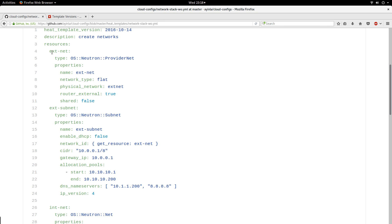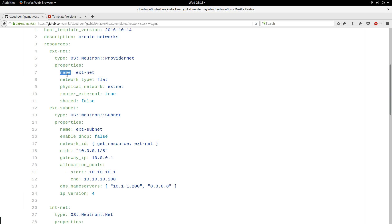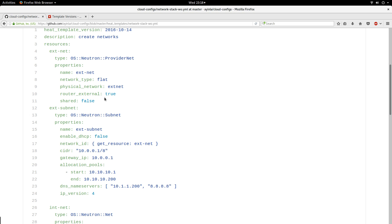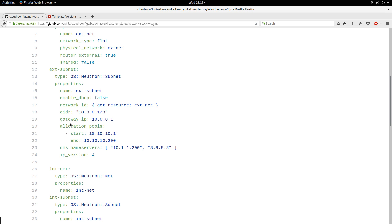Then I define the resources. My first resource is the external network — the name is 'estnet' — and I tell it the type of resource is OS::Neutron::ProviderNet. The properties include the name, the network type, the physical network, and router_external set to true, meaning this is going to be a gateway for my router. A caveat: this external network can only be created by the administrator of the cloud, not by regular tenant users.